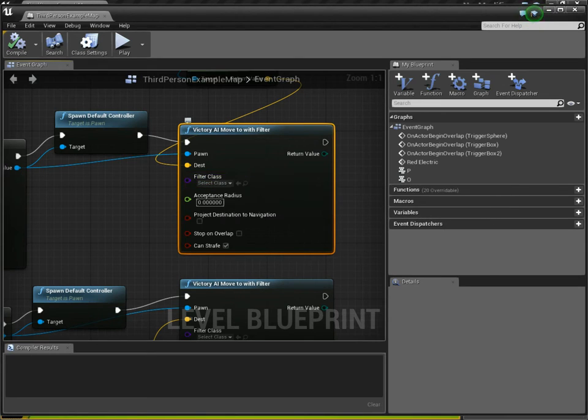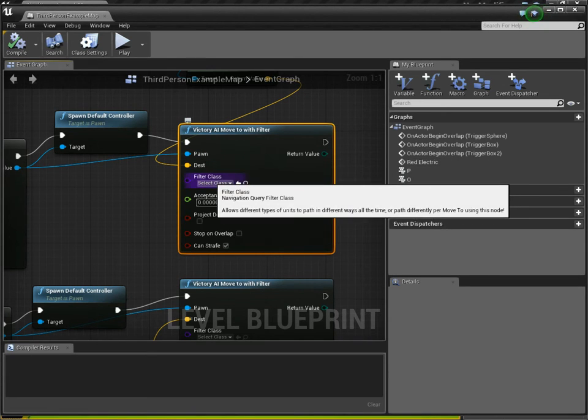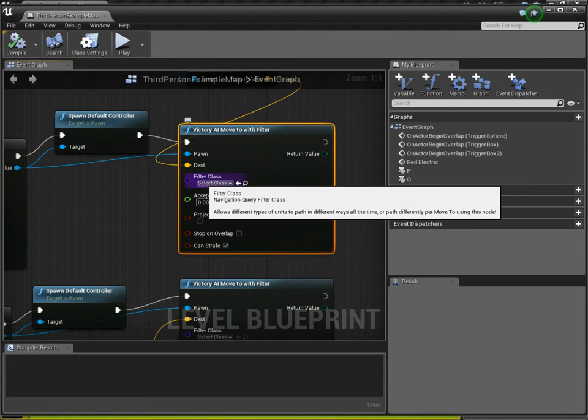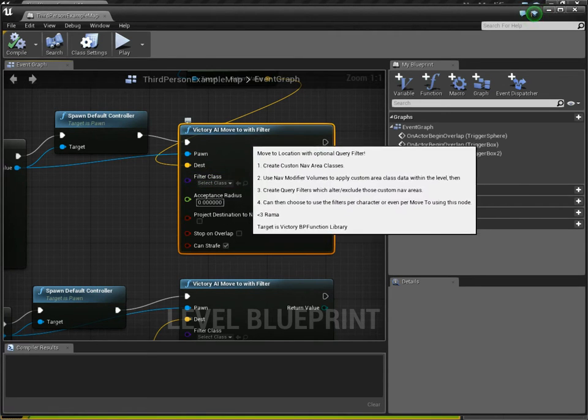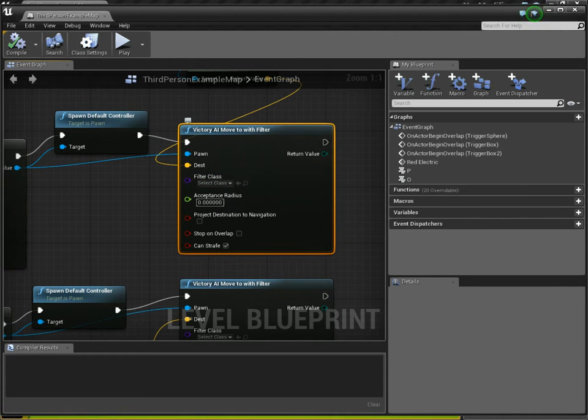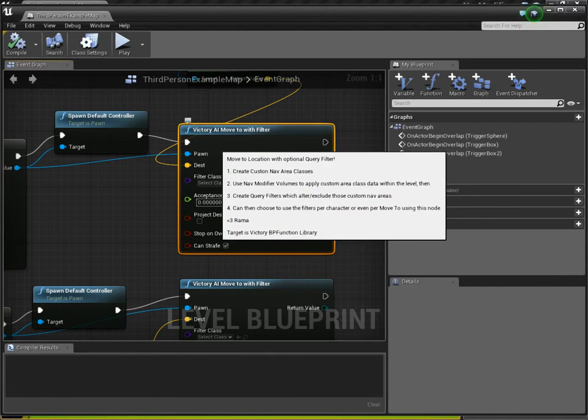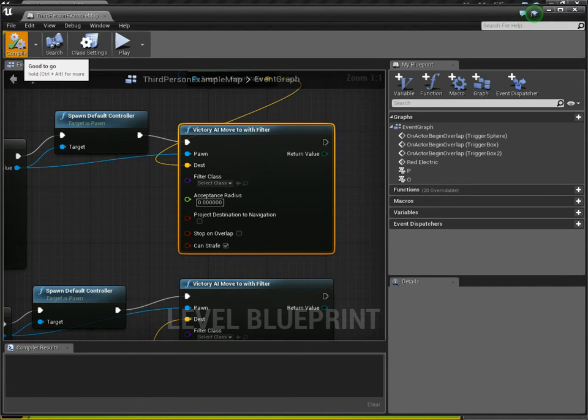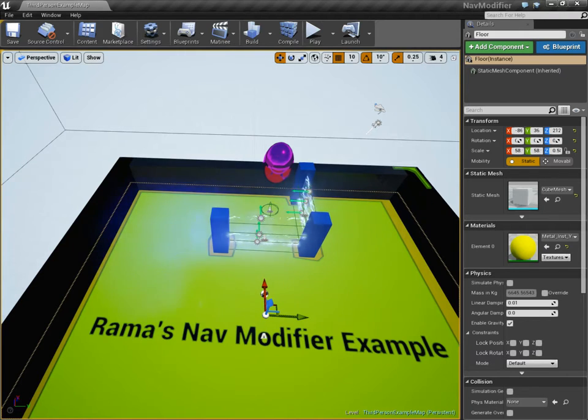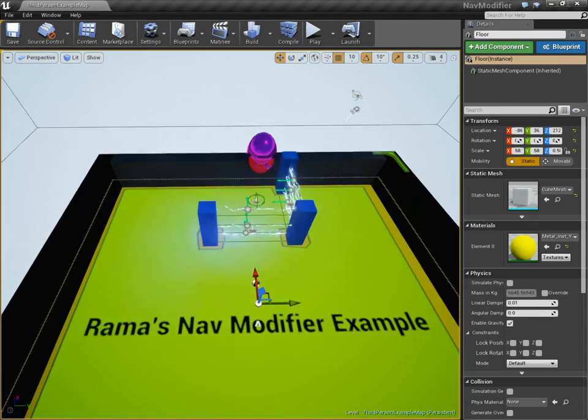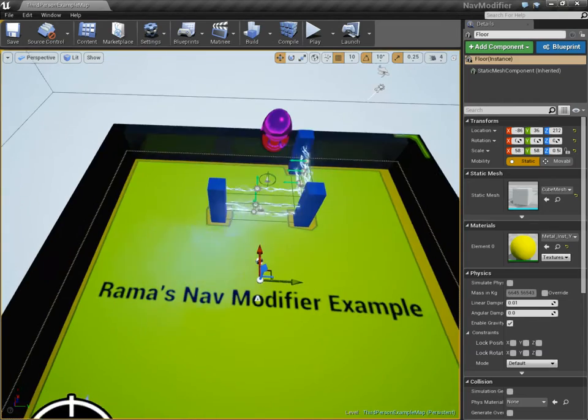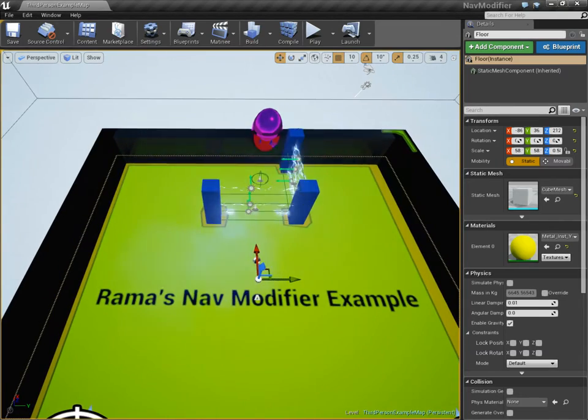This allows me to use a filter class with the regular move to functionality. Without this blueprint node, I couldn't do this demonstration that I'm showing you. But let's get on to how to actually make this system.